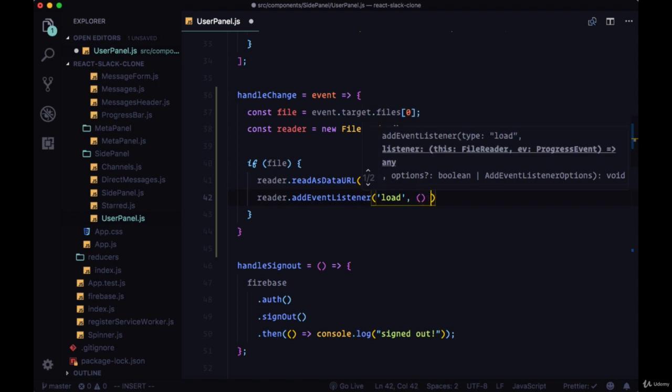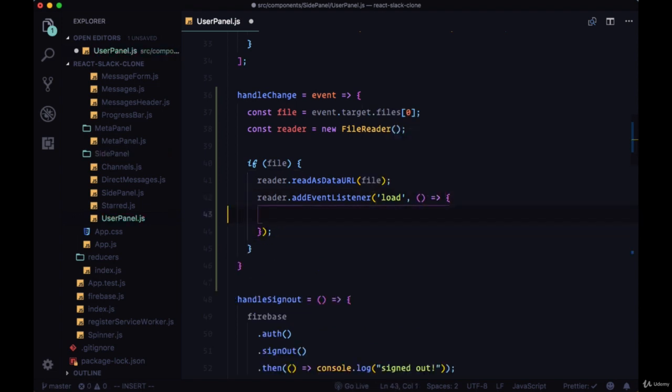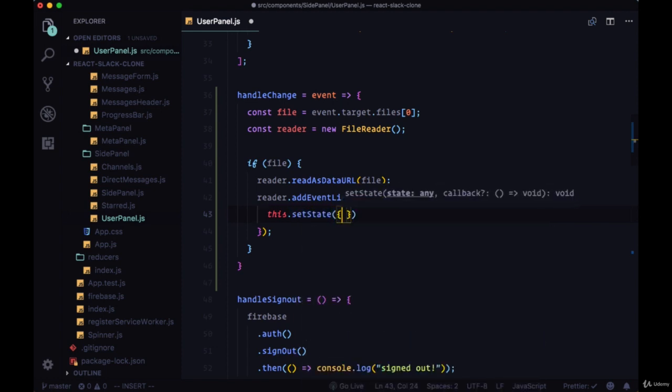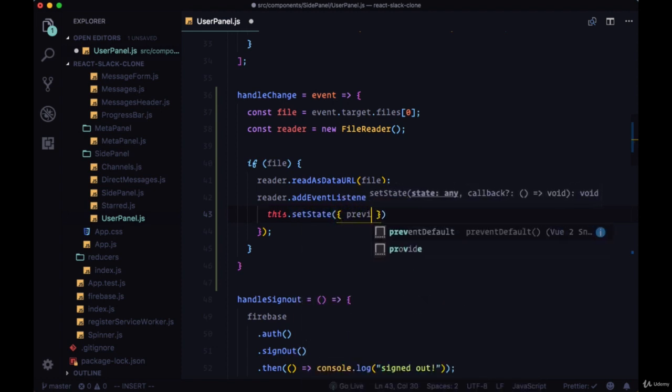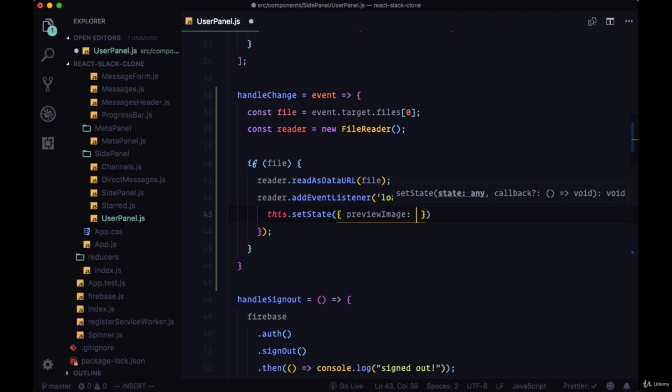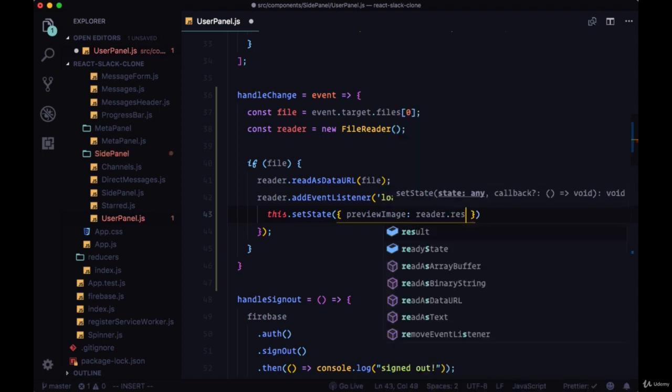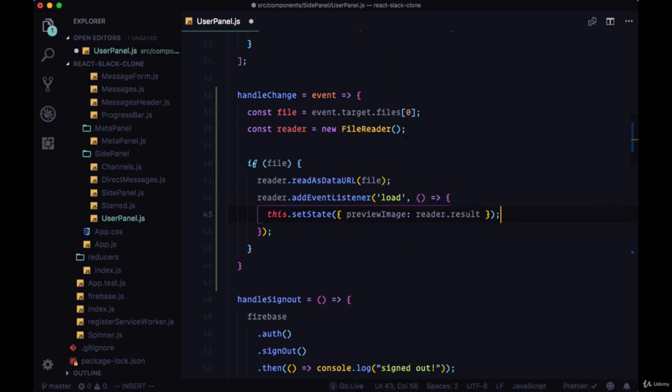Then our reader will listen for the load event, and in the callback to that we're going to set the preview image property within state to reader.result.